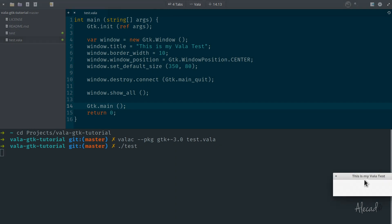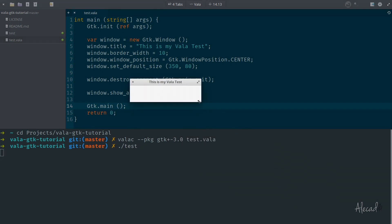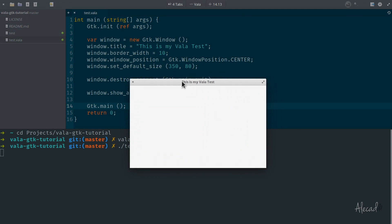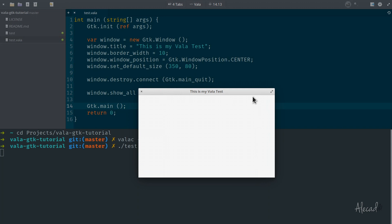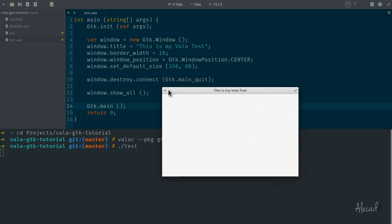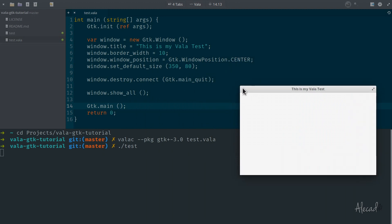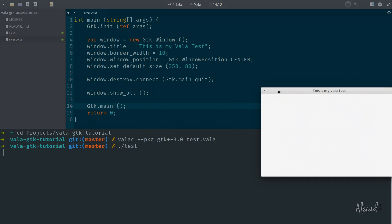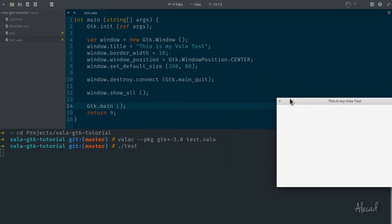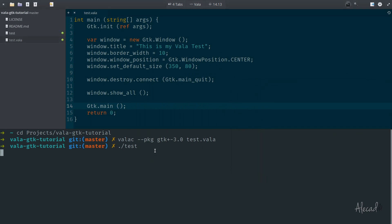After hitting enter, we have our GTK application with our title and the size we defined. Because we didn't put anything inside, it's just the window — but we have our application. If you're on another platform without a closing button, you can shut down the application by pressing Ctrl+C in the terminal.